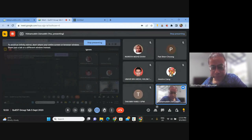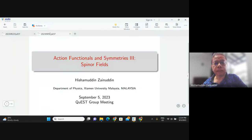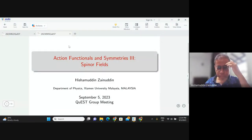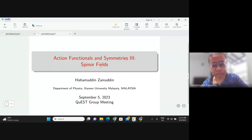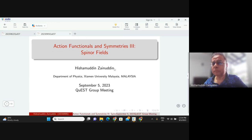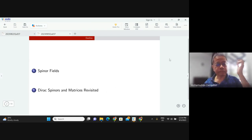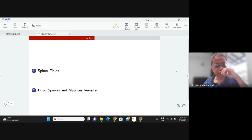Good afternoon everyone. The talk I'm going to give today will probably be the last one on action functionals and symmetries, which is really space-time symmetries. Basically there are two things we want to cover: spinor fields, and then we'll revisit Dirac spinors and Dirac matrices after that.